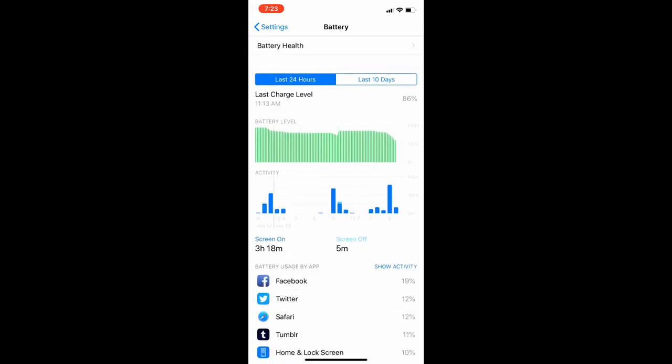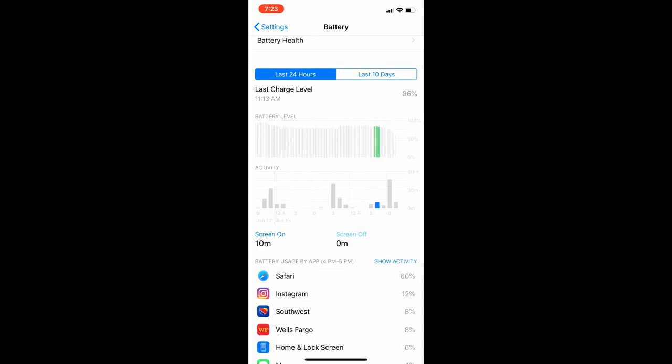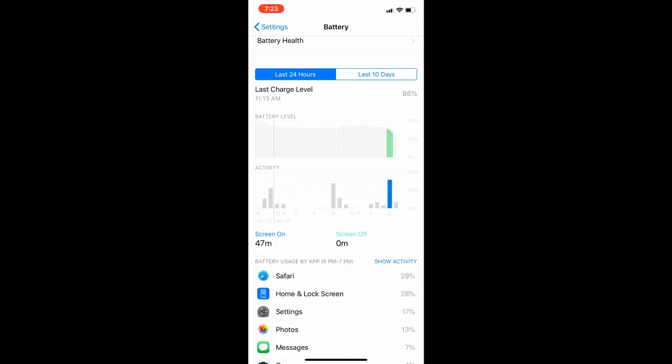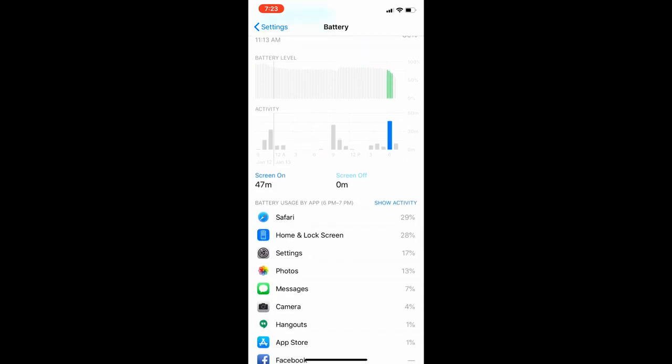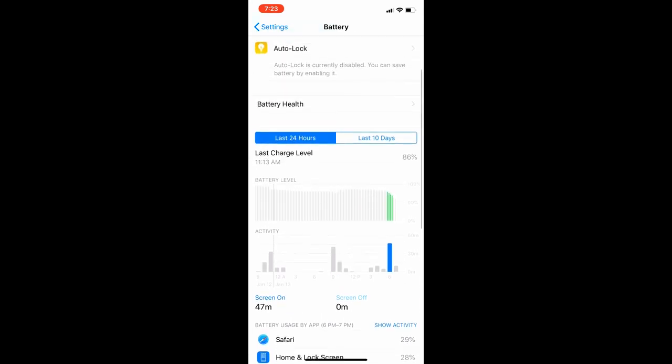So as you can see right now, you can check for the last 24 hours. You can even check by hour by pressing on the little chart, and it will tell you which apps used up how much percentage of your battery. You can do that for the last 24 hours.